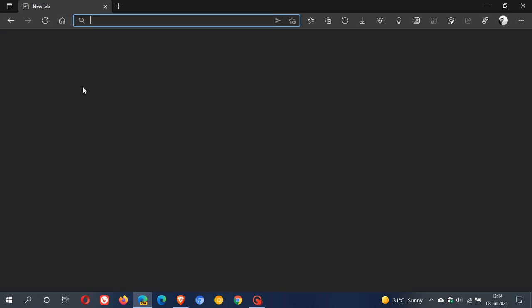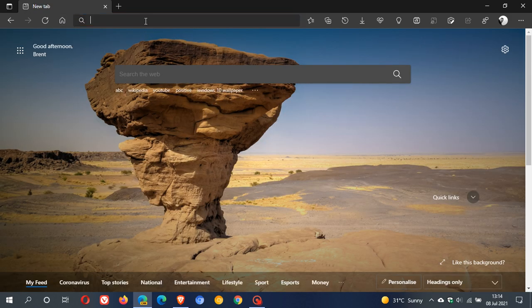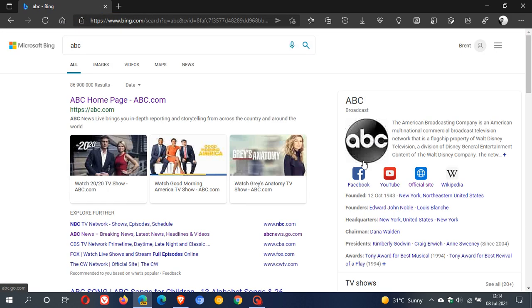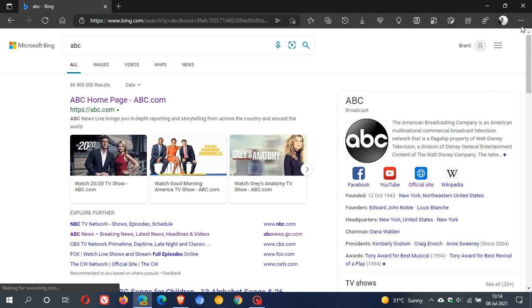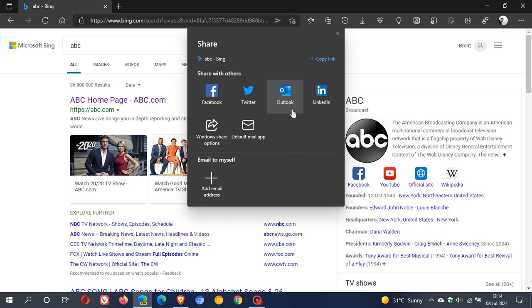Now, if I go back to the same web page, ABC, and I go back up to my share menu, you will see now that I have a couple more options. You can copy link as previously. You can share with Facebook, Twitter, Outlook, LinkedIn, and so on.